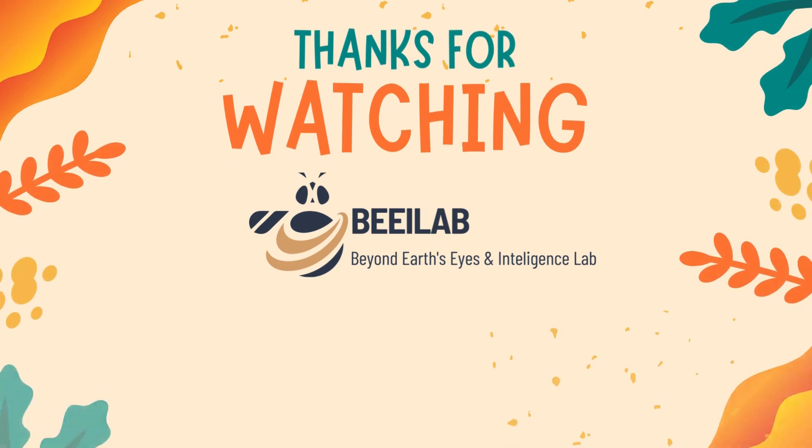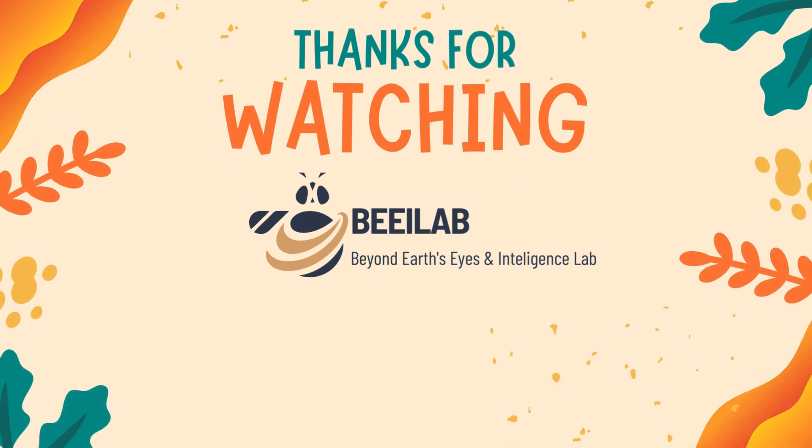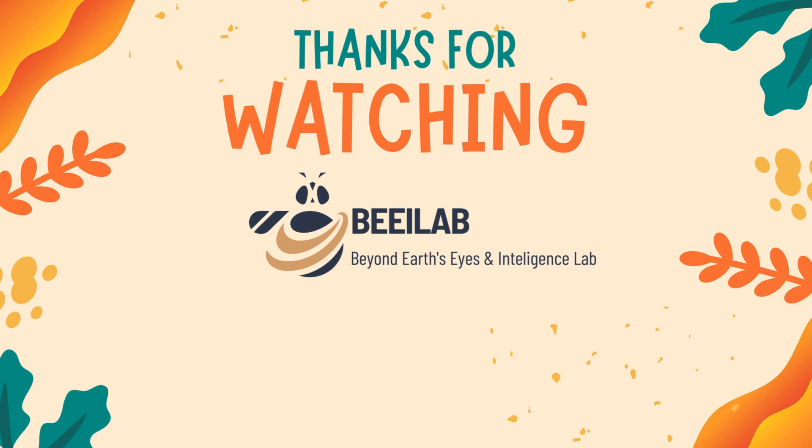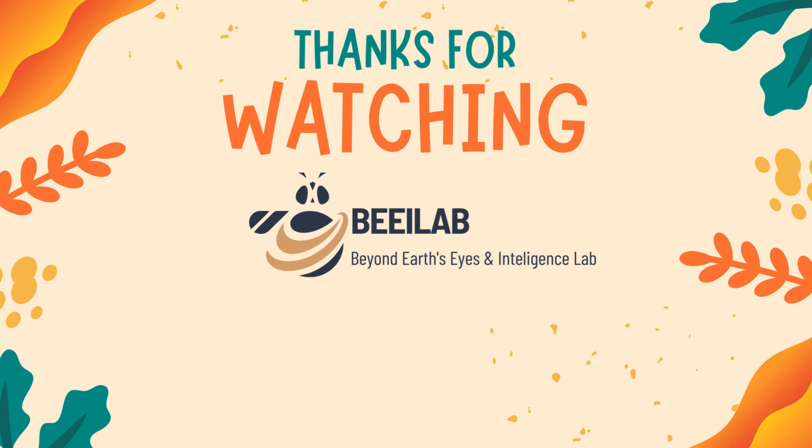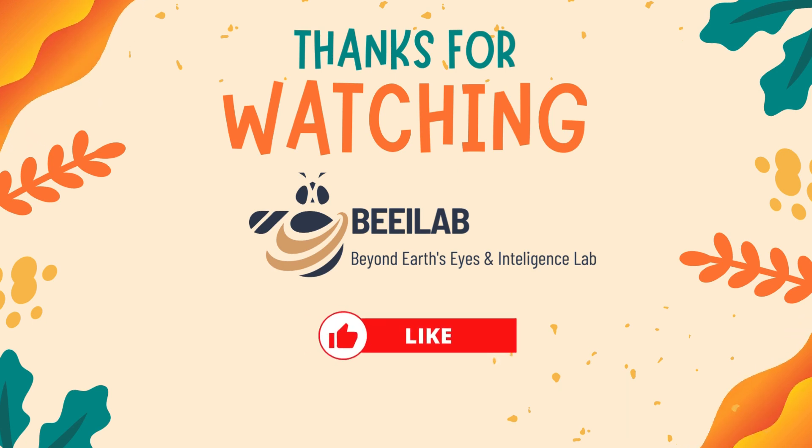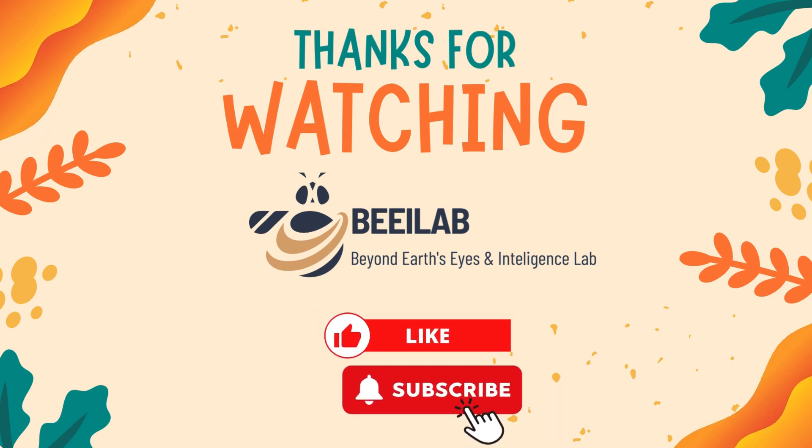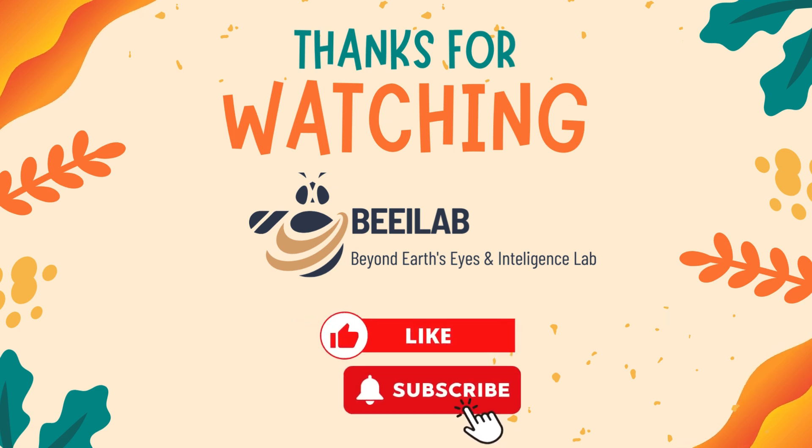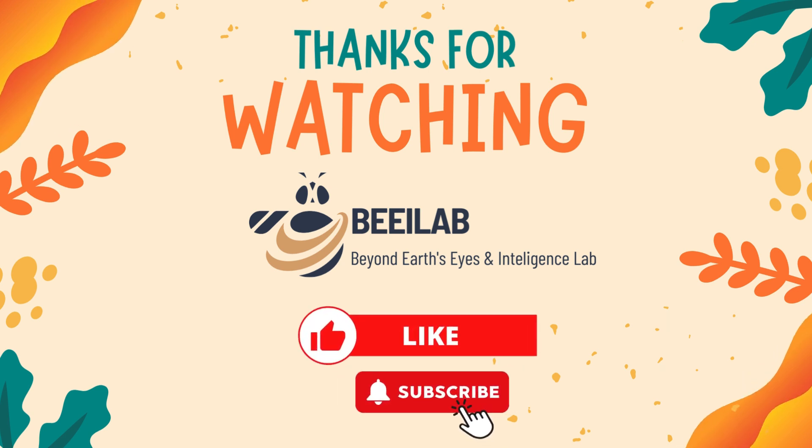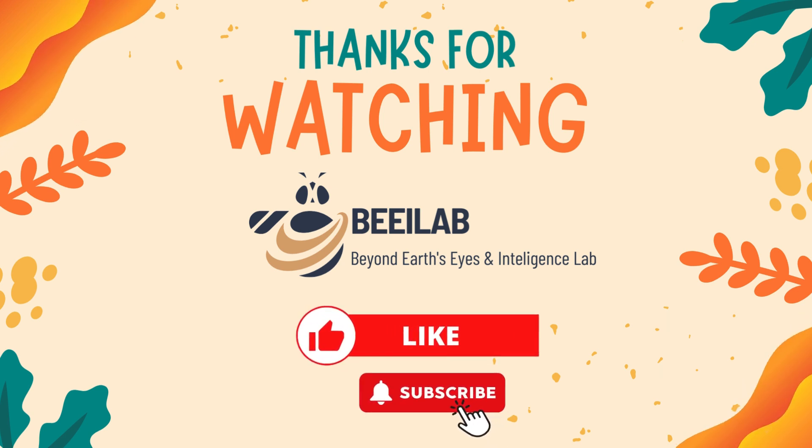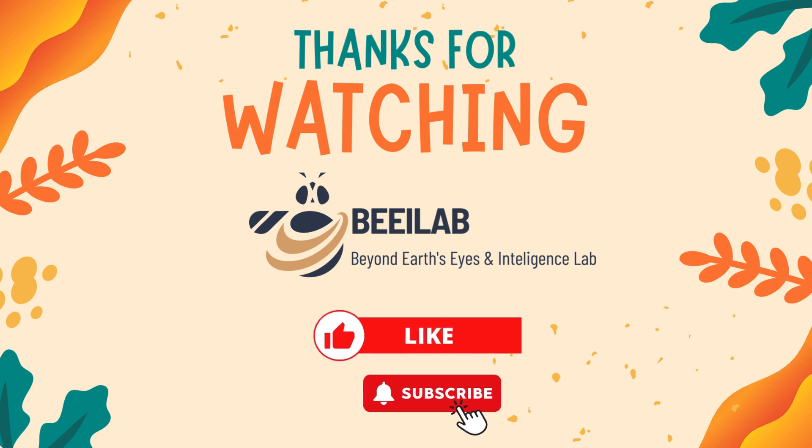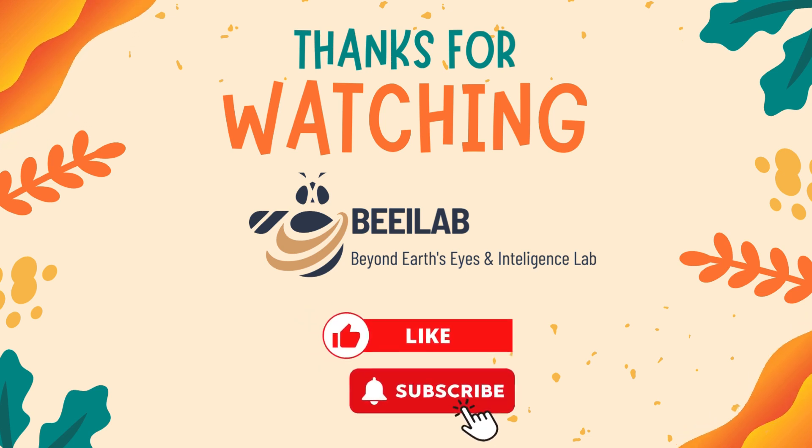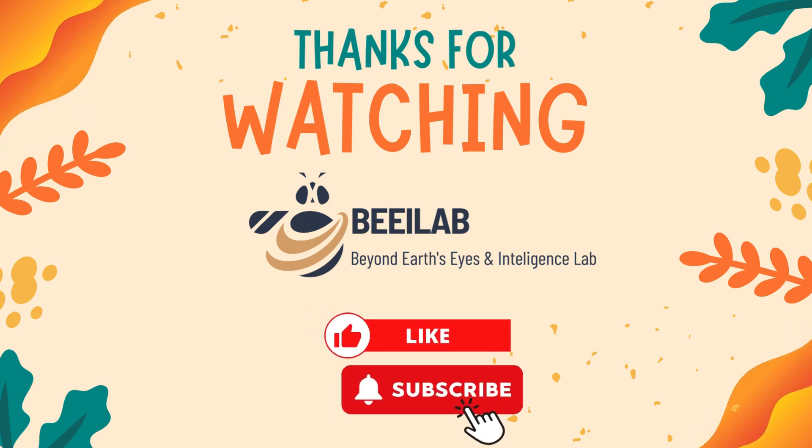Thank you for joining us on this journey through SAM's automatic mask generation. If you enjoyed exploring the capabilities of SAM, don't forget to hit the like button and subscribe for more exciting content. If you have questions, suggestions, or specific topics you'd like us to cover in future videos, drop them in the comments below.